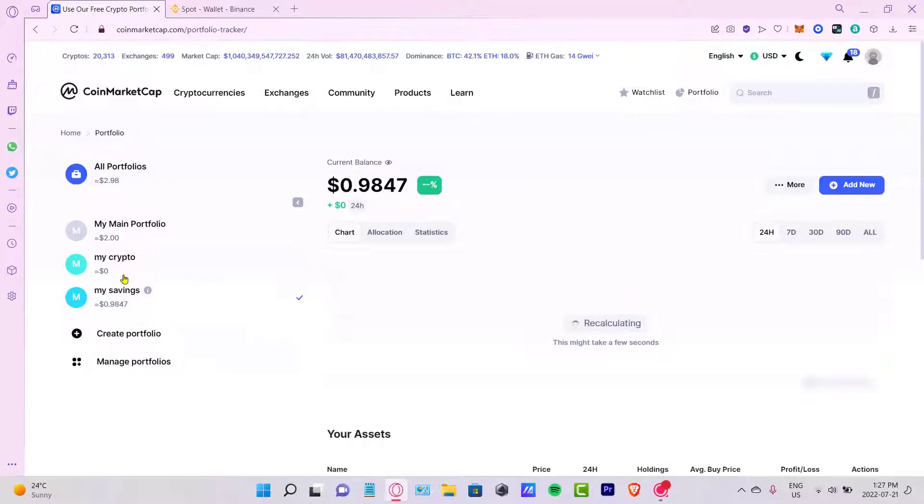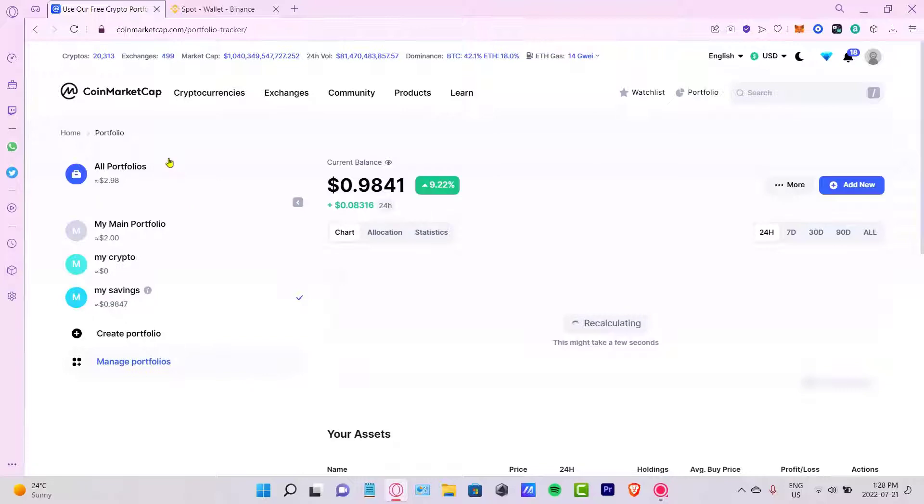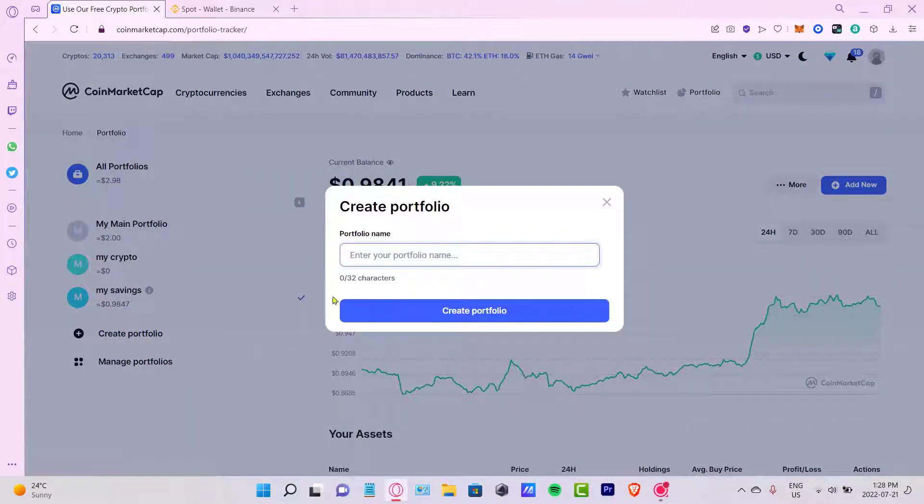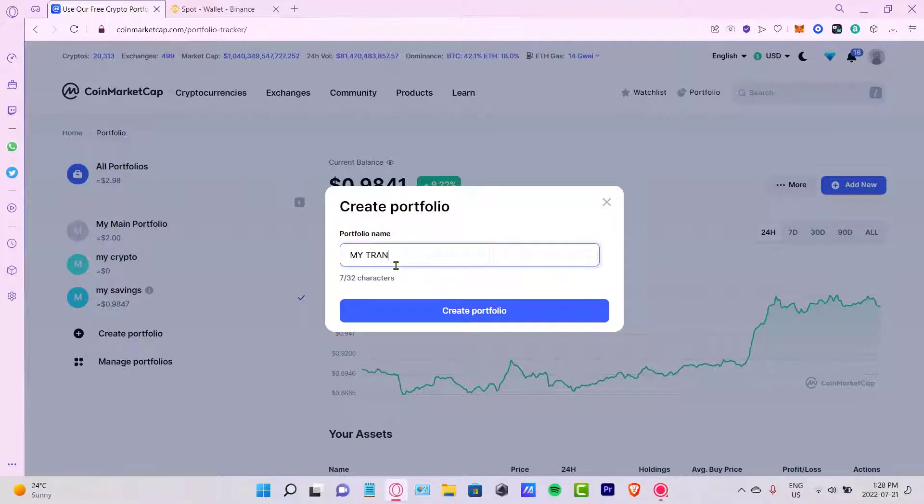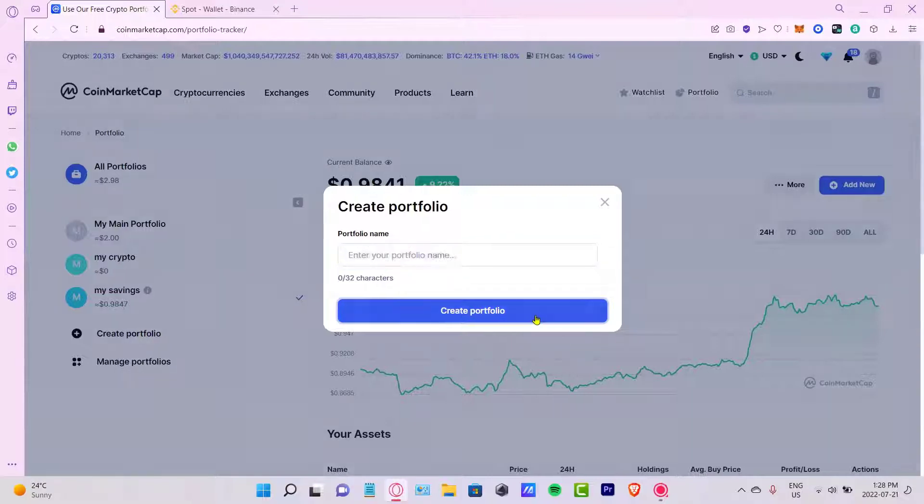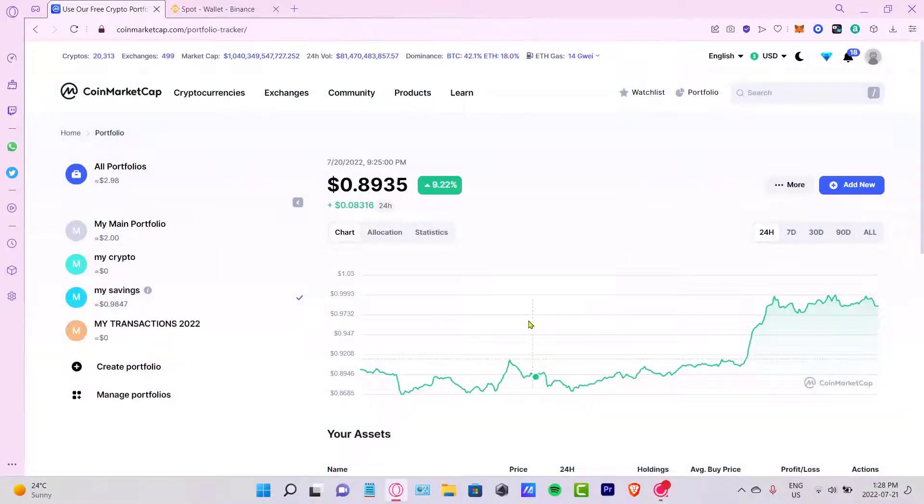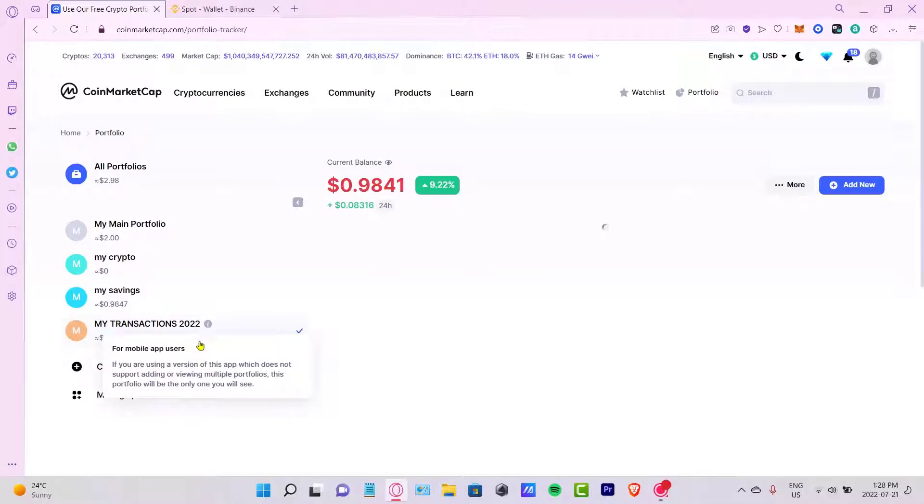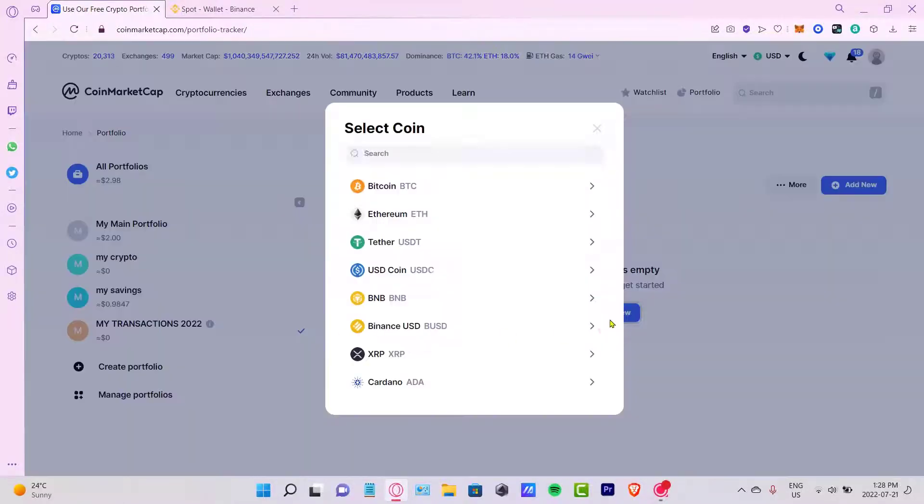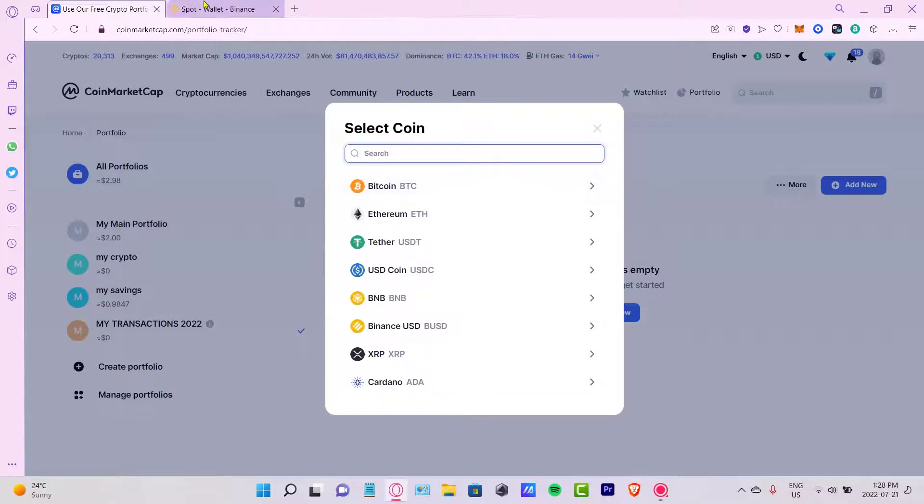Now it's going to be popping up all my portfolios. I can add transactions here. What I want to do is select a new portfolio. I want to create a portfolio. Let's say I want to put in my transactions from 2022. After that, you're going to create the portfolio real quick.